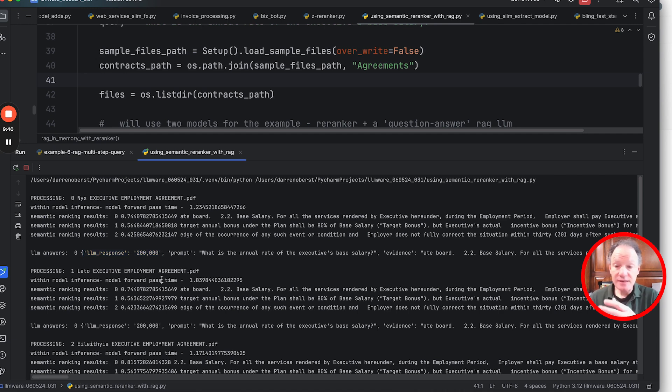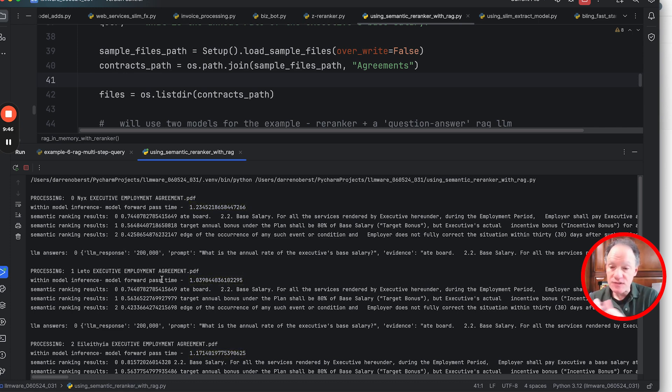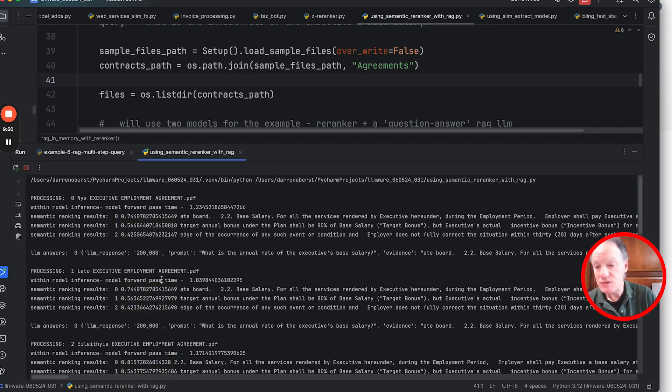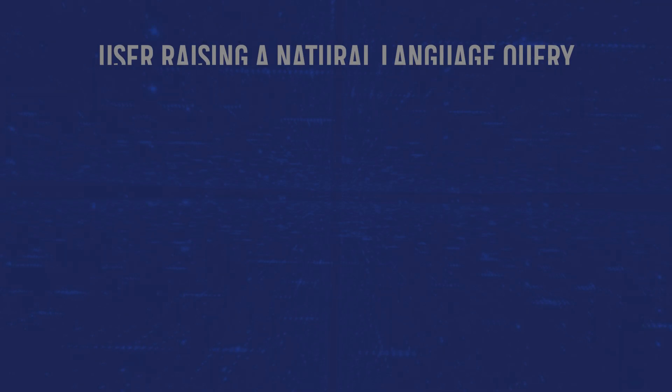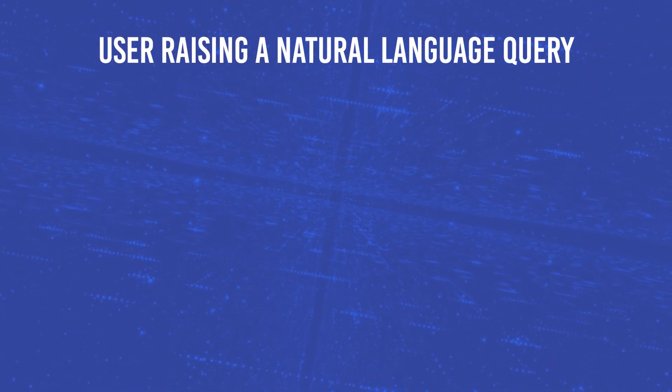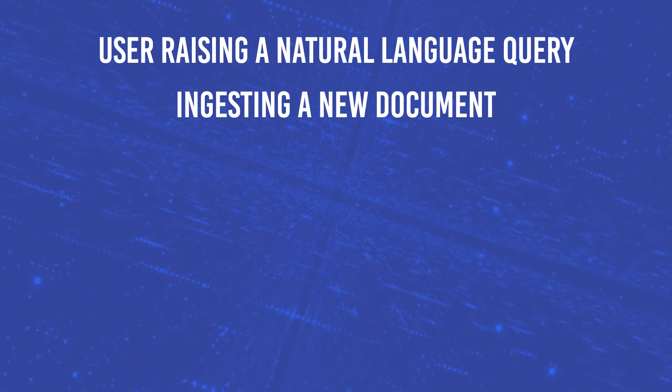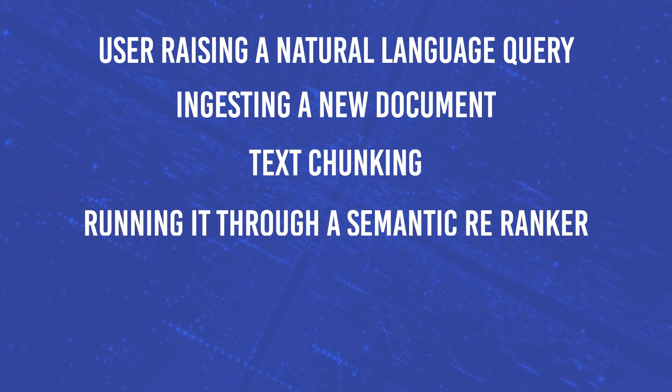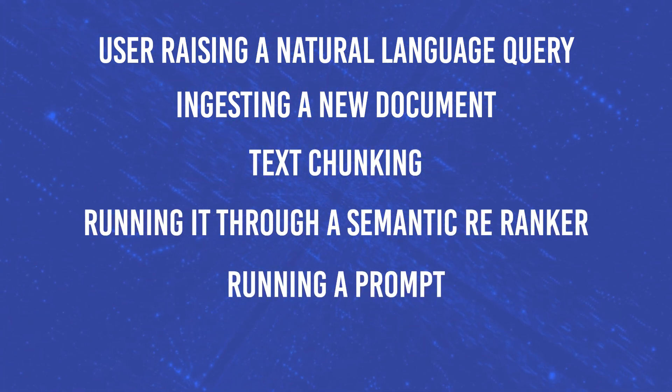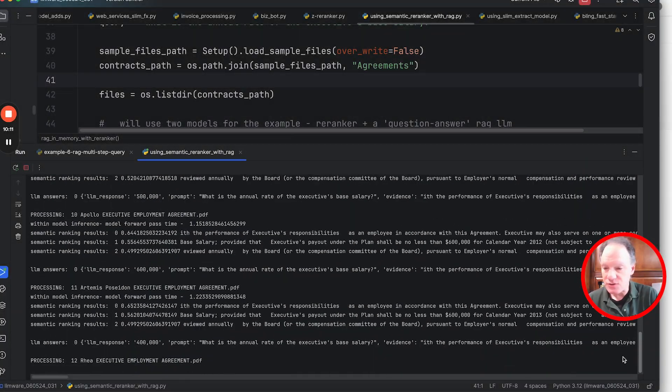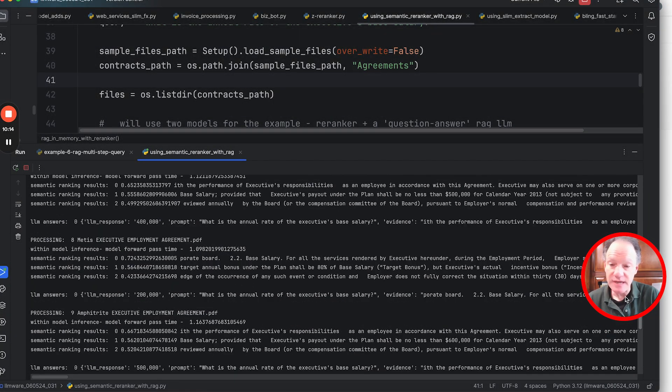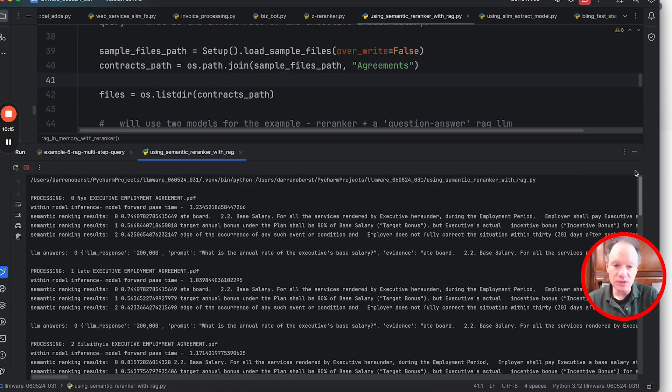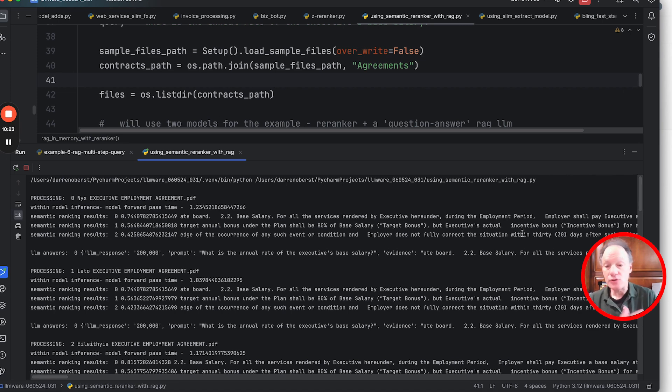We concatenate those three results, we package that up as our prompt, and then we get our answer back from the model. And each one of these cycles, you can see it's about a second. I mean, the parsing happens in fractions of a second, the inference with the semantic re-ranker is about a second, the inference with the LM is a couple of seconds. And so in almost three seconds, we're able to go from a full end-to-end lifecycle of user raising a natural language query, ingesting a new document, text chunking it, running it through a semantic re-ranker, running a prompt, and delivering an answer back. And you can see we've already clicked through 12 documents in the time that we've been talking.